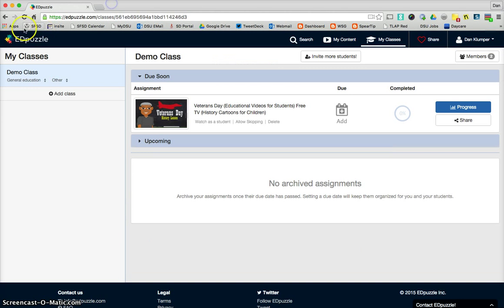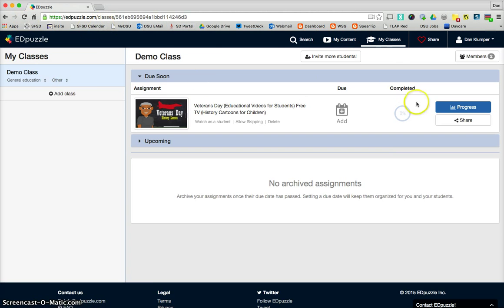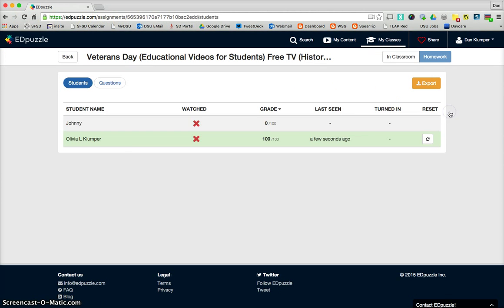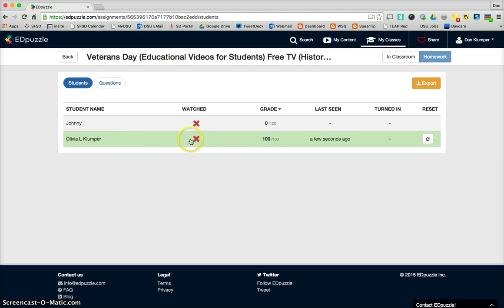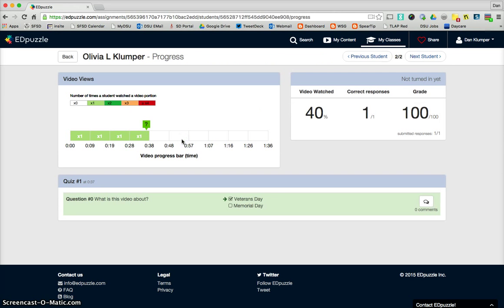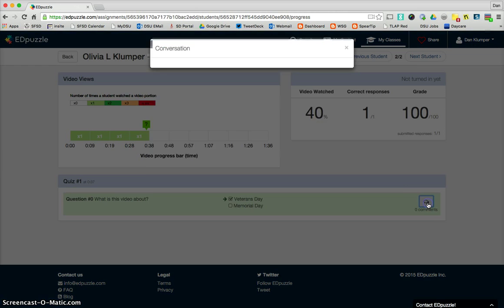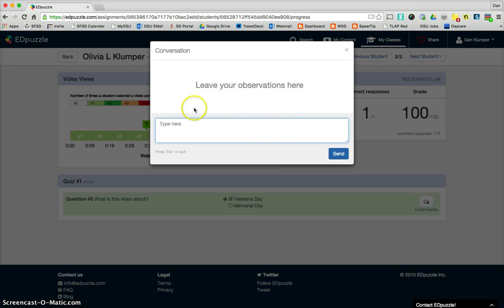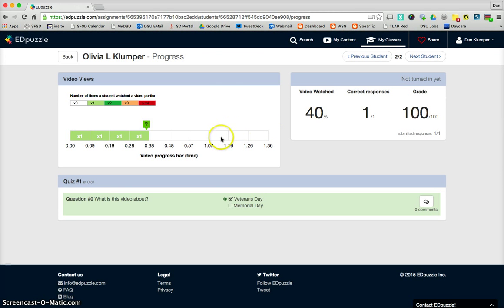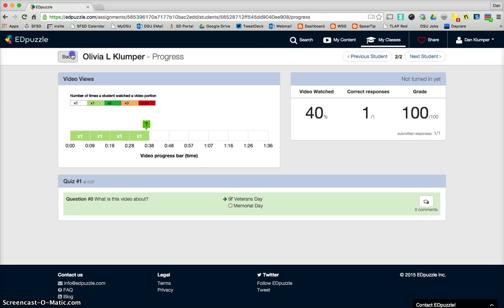Let's go back to teacher view, and let's see the progress. So now the progress, you can see Olivia still says not watched, but you can see it's actually 40%. If you click on her name, we can see how much of the video she's watched, her responses. We can see how she answered the questions. We can give feedback or leave comments, and just kind of get a picture of how she's doing with the video.